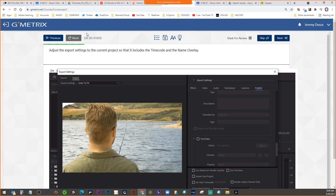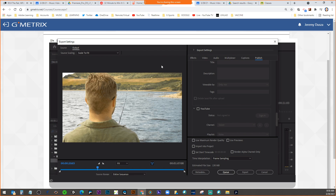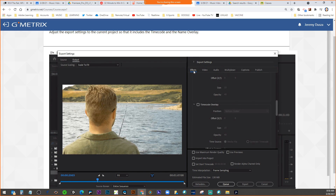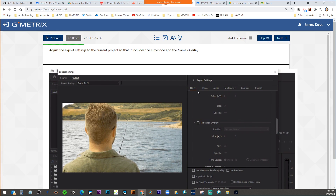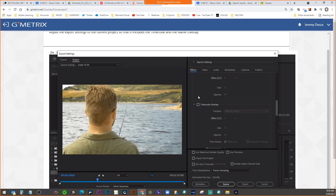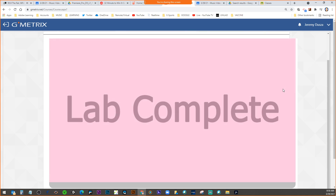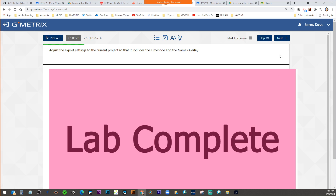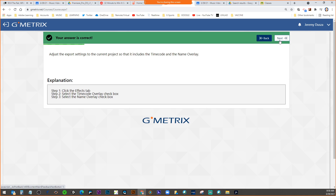Second task: adjust the export settings to include the timecode and name overlay. That's in the Effects tab. So we're going to click on the Effects tab and look for timecode and name overlay. That's in the Effects tab of the export settings.